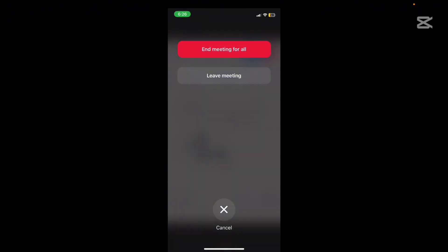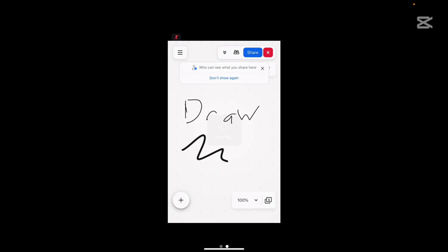But in fact I'm going to end the meeting so I'm not just going to leave the meeting, I'm going to end the meeting for all. If I leave the meeting I'm the last one in the meeting anyway so it's going to end the meeting anyway. So I'm going to click end meeting for all.